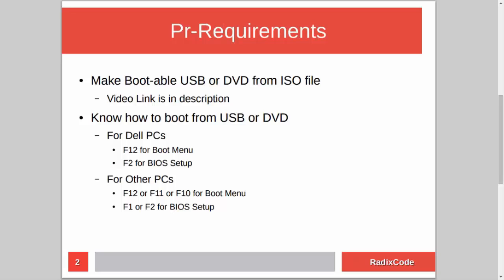For this, you have to know how to make a bootable USB or DVD from an ISO file. I already made a tutorial on this topic, so if you don't know how to do this, please check out my video. I will add a link to that video in the description.